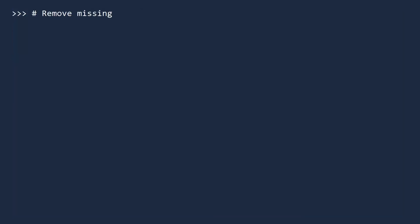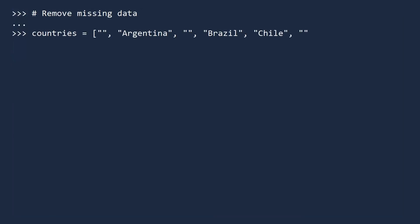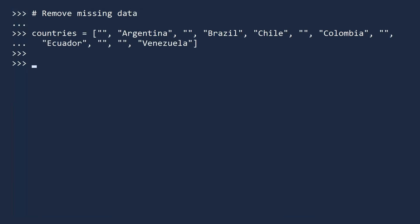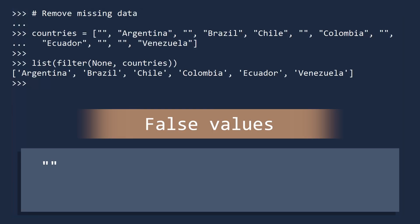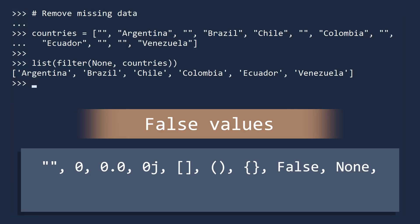Here is another interesting use of the Filter function. When working with data from outside sources, you will often encounter missing data or empty values. For example, here is a partial list of the countries in South America — notice there are numerous strings that are empty. To remove these, we'll use the Filter function, but instead of passing in a function, we'll simply pass None as the first argument. The second argument is the list of data as before. This filters out all values that are treated as false in a Boolean setting. In Python, the values treated as false are the empty string, zero, an empty list, empty tuple, empty dictionary, False, None, and those objects that signal to Python that it is a trivial instance. But be careful — zero is a valid piece of data in most situations, so you would not want to filter that out.